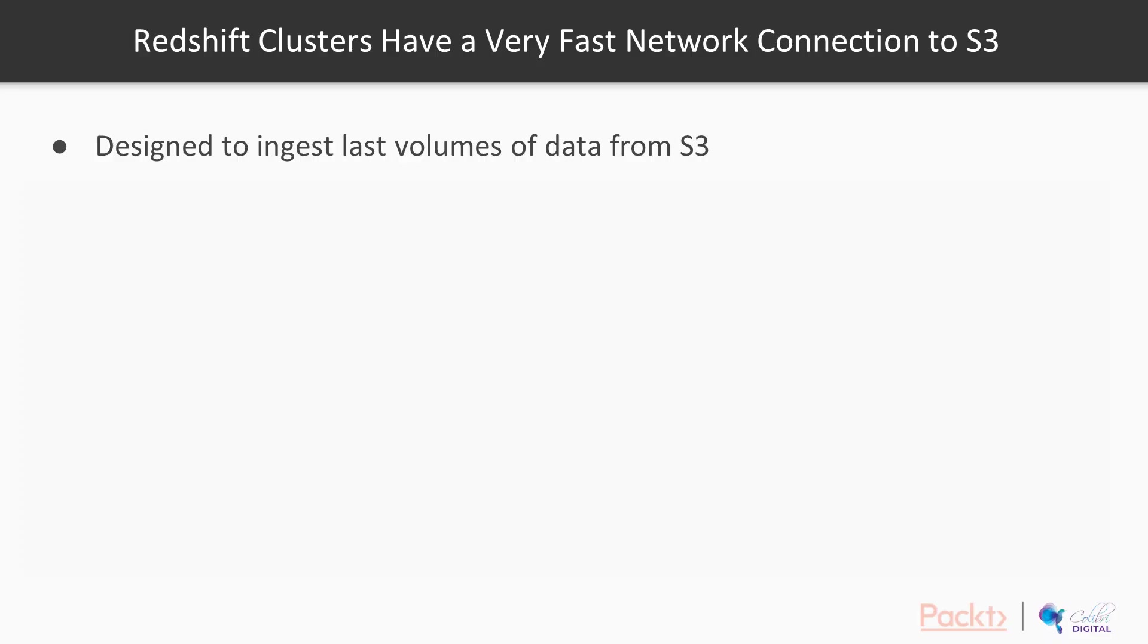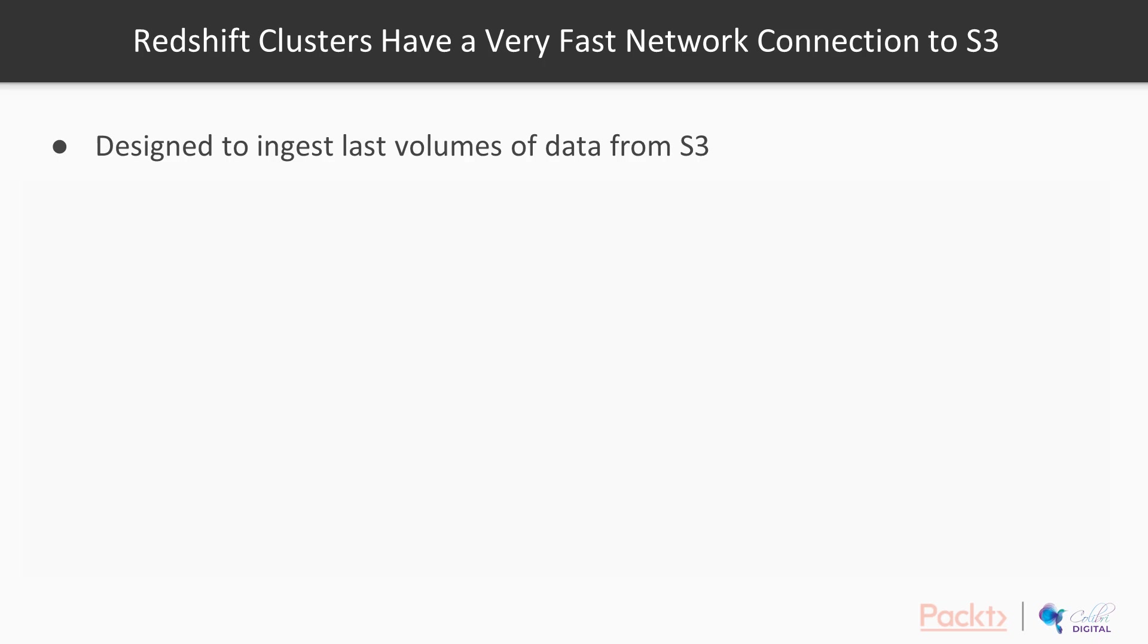One of the really nice things about Redshift is how easy it is to get data into your Redshift cluster. Redshift clusters are designed to have an extremely fast network connection to Amazon S3. Amazon S3 is a near infinite storage repository for you to use. It's very cost effective, offers extremely high durability and availability for your data, and pretty much near infinite scale in terms of the amount of data that you want to throw at it. Redshift is designed to ingest vast volumes of data from Amazon S3.